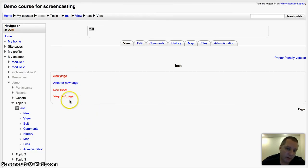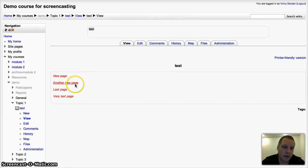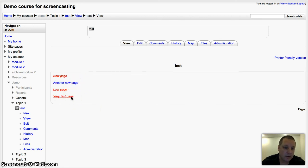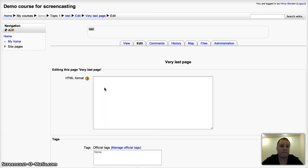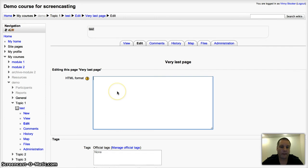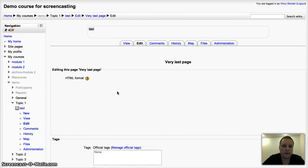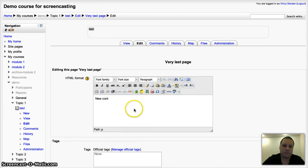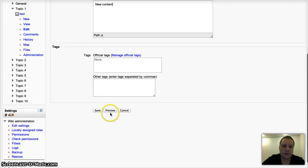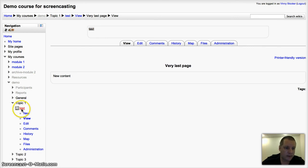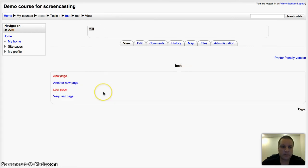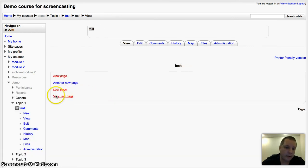I've got three there that are red, one that's blue. Blue is one that's actually had content added to it. So if I click one of these, very last page, and if I actually create it, and then if I put the new content, and save that. Then when I go back to my main wiki, it's gone blue to show that that's actually created.